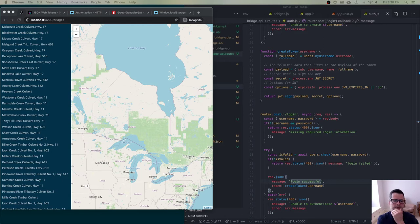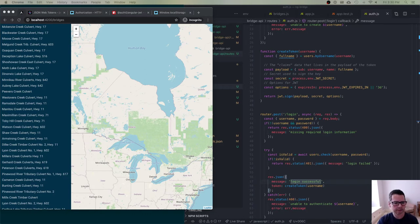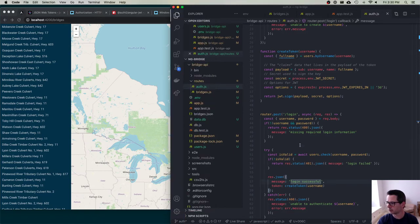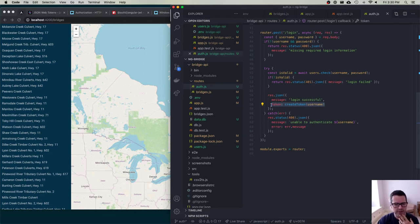The first problem we have to solve is we need to allow the user to log in and get a token, then somehow hang on to that token. In previous examples, we were just copying and pasting the token into our headers manually, but that's not really going to work here. The token is returned to us — our login route passes it back in the JSON response when you successfully log in.